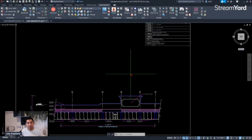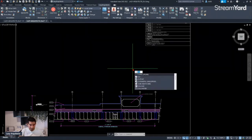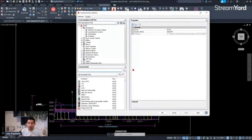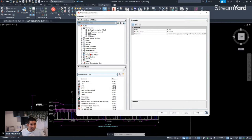At this point, what we need to do in AutoCAD is open the Customizable Interface using the CUI command. Once we press Enter, we'll have this window — the Customize User Interface. Then let's scroll down and expand the keyboard shortcuts option.